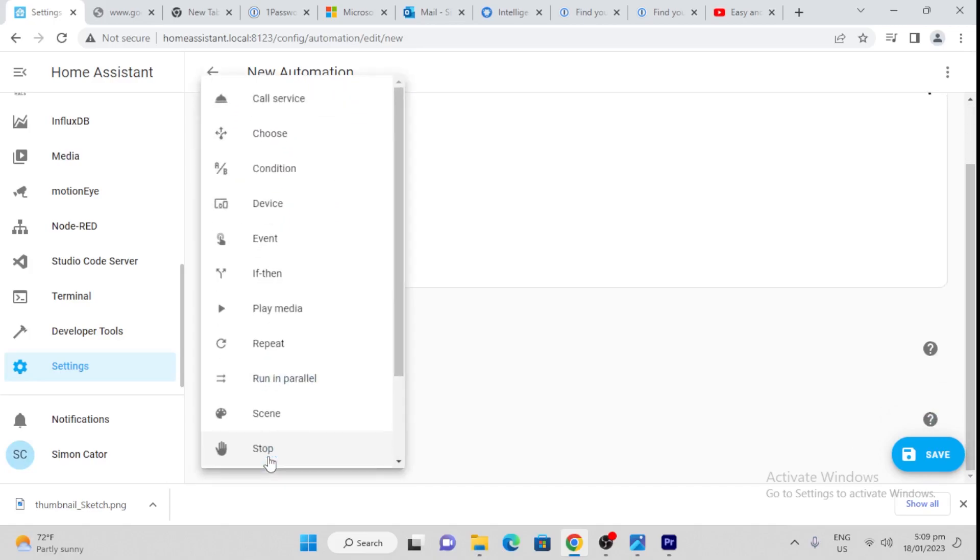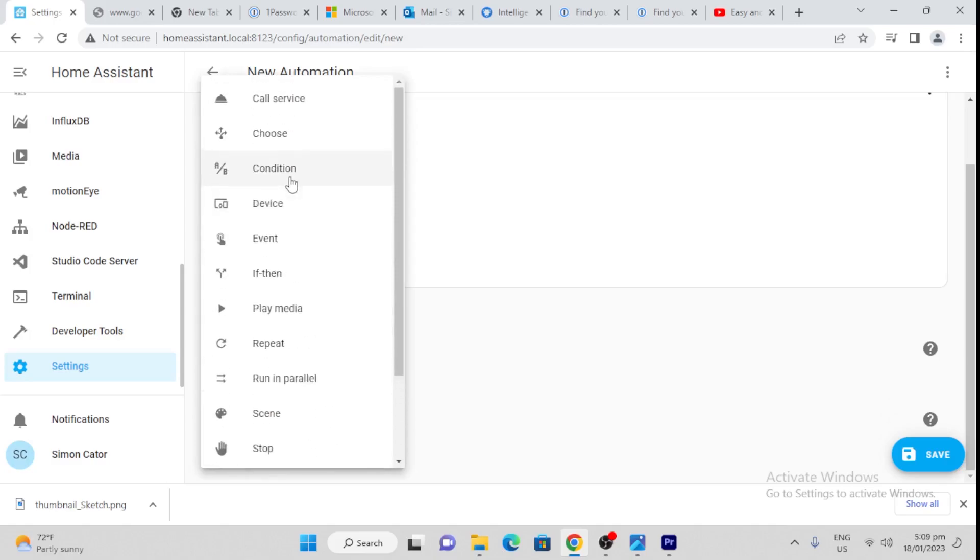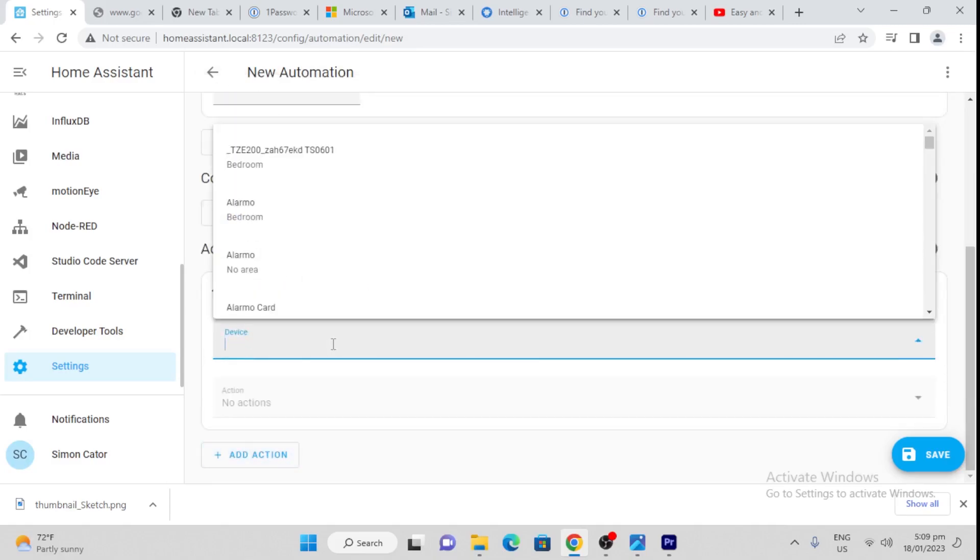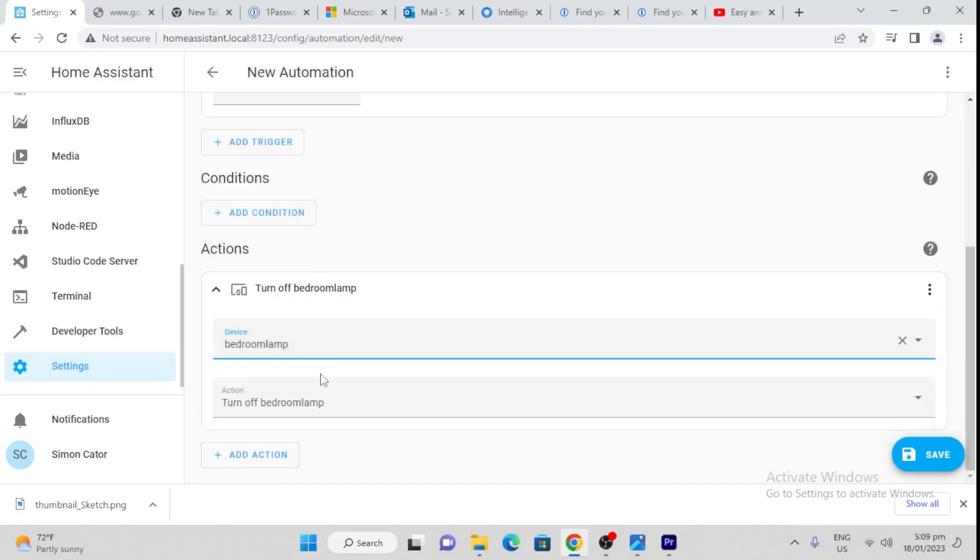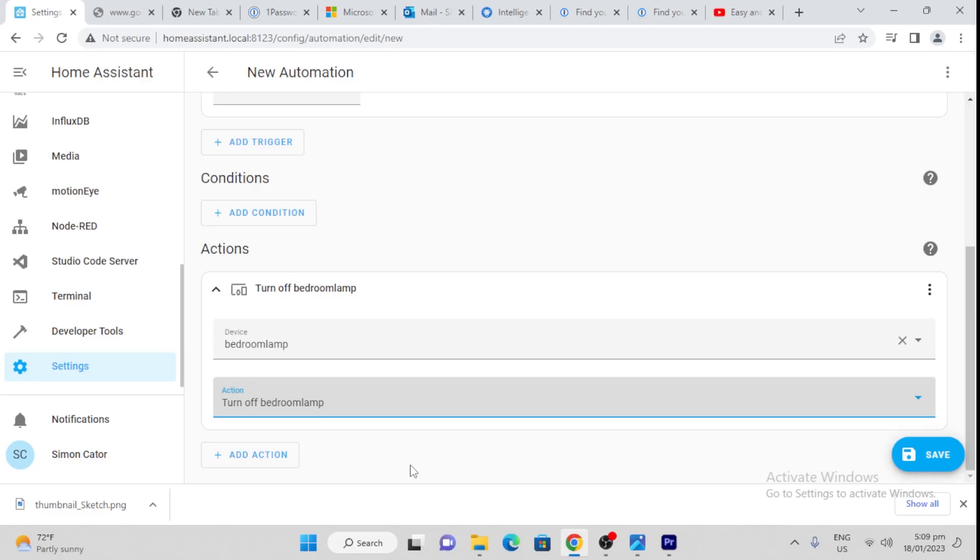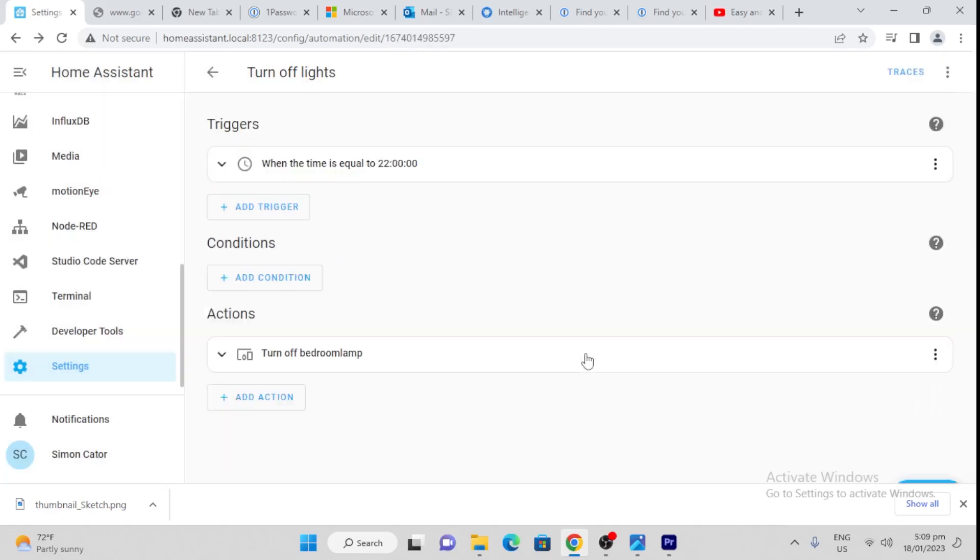We're going to say action, which is our device. Once again, bedroom lamp, which is actually my outdoor lights. We're going to say turn them off at 10 o'clock. That is how easy it is to do. We give it a name, turn off lights, and we save that. That's how easy it is.